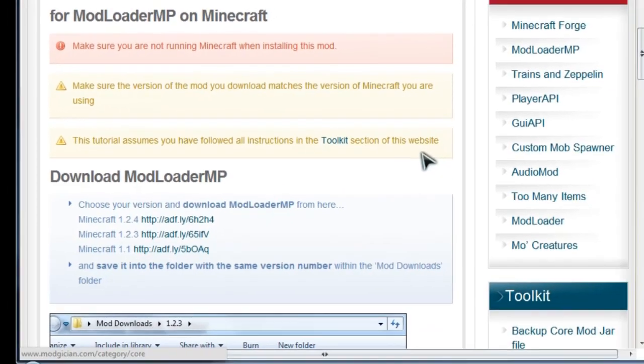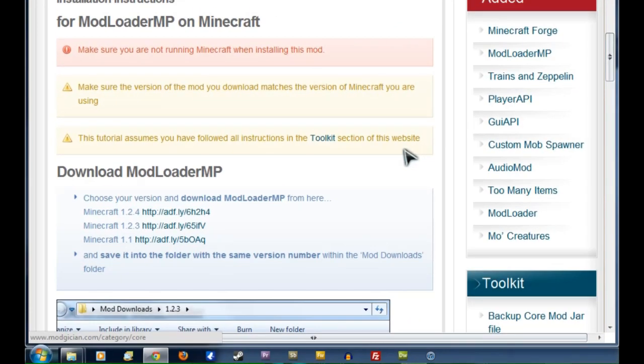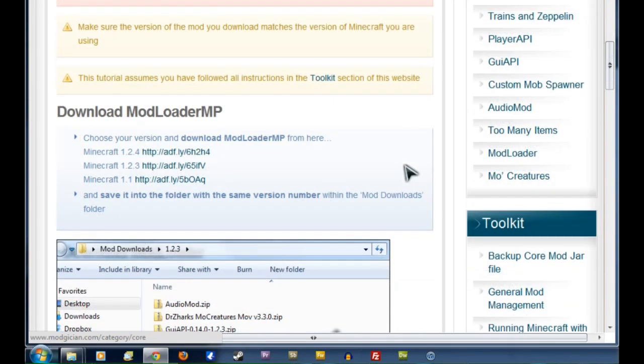So if you haven't done that yet, you'll want to go and do that first, but assuming you have, we shall move on. So the first step, of course, is to download the mod itself.